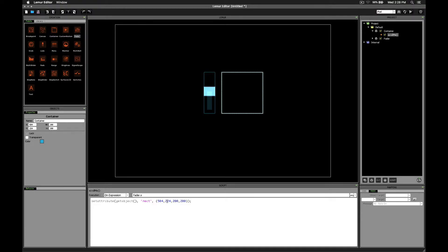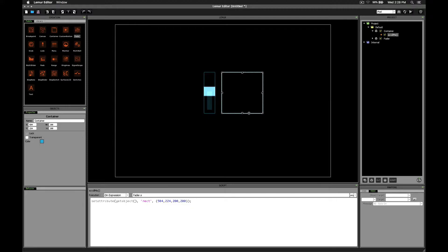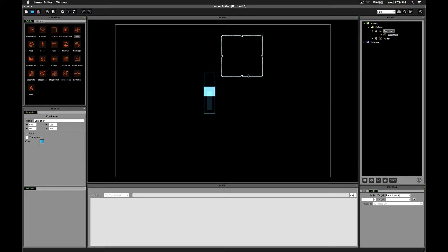So before we can do this, we need to decide where we want our starting and ending points to be. We'll assume that where we've got it right now, maybe that's our ending point. And maybe we want it to start above where we are right now. Let's move it up.